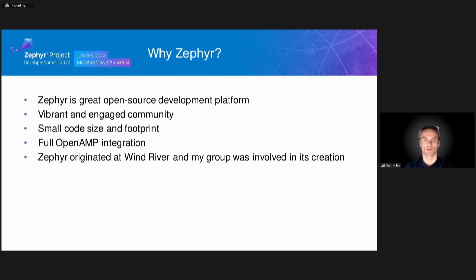Evaluating any new technology implies being able to build and run it. Why use Zephyr for the hypervisor-less VirtIO reference implementation? Zephyr is a great open source development platform. It has a vibrant and engaged community, a small code size and footprint, and full OpenAMP integration. And last but not least, Zephyr originated at Wind River and my group was involved in its creation.